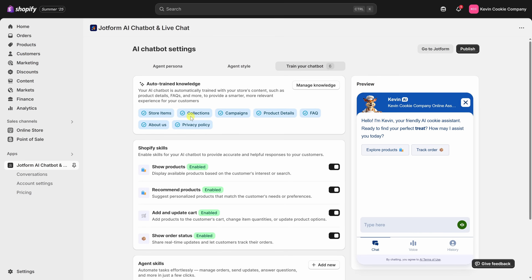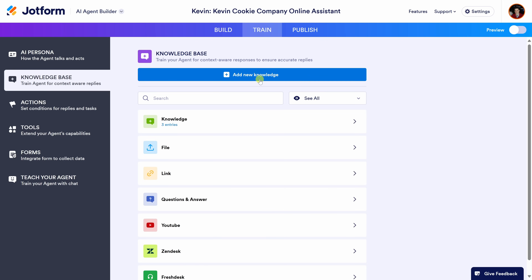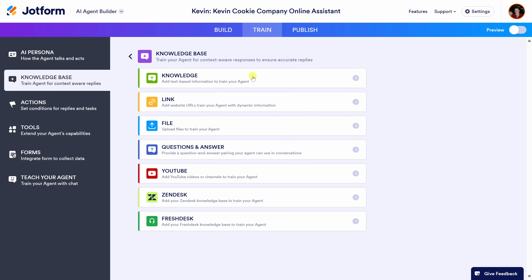Of course, you can also add more knowledge to your agent. To do this, let's click on the Manage Knowledge button, then click on Add New Knowledge. There are all sorts of ways to give more knowledge to your agent. For example, you could add text, a website link, upload files, Q&A pairs, or even add a YouTube video — one of my favorites. Down below, you can also add help desk information. Chances are, if you have knowledge you'd like to give to your agent, you'll find a way to provide it.